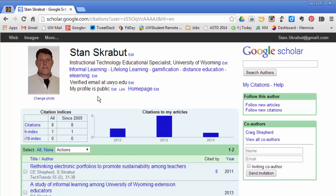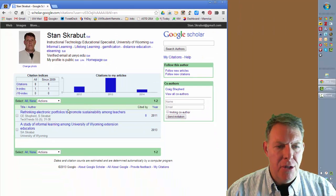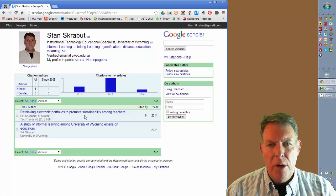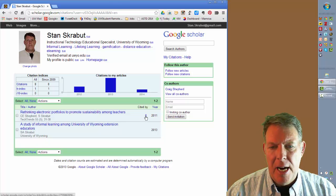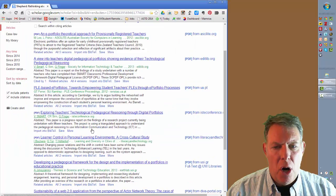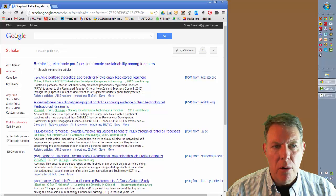My profile is public, so I let people see what I've written and how many times I've been cited. Right now I have two articles. One is my dissertation, but another article that I've included in my citations shows that it's been cited eight times. If I select that, it will show which articles have cited our particular article.